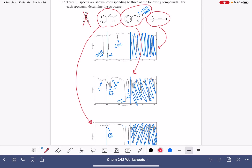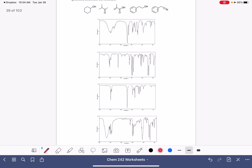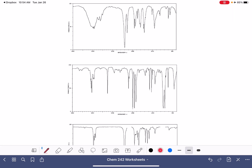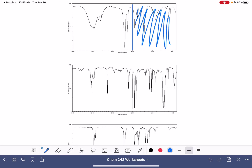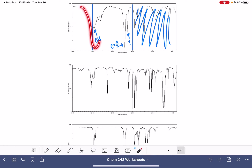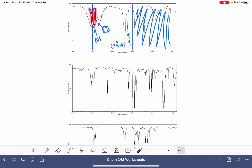Let's practice one more time. This time we have four spectra and five different molecules to choose from. I'm going to start by not looking at the molecules so I don't cloud my initial analysis. Looking at the first spectrum, I see a very broad peak — that's definitely an OH group. I see a strong, broad-ish peak — that's a carbon-oxygen double bond. There's also something that looks like a carbon-carbon double bond. The CH peak is not super intense, which makes me think there's also a benzene ring in the molecule.